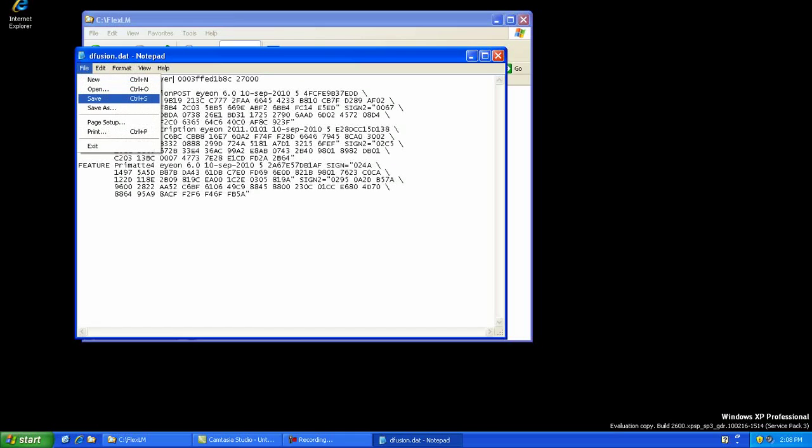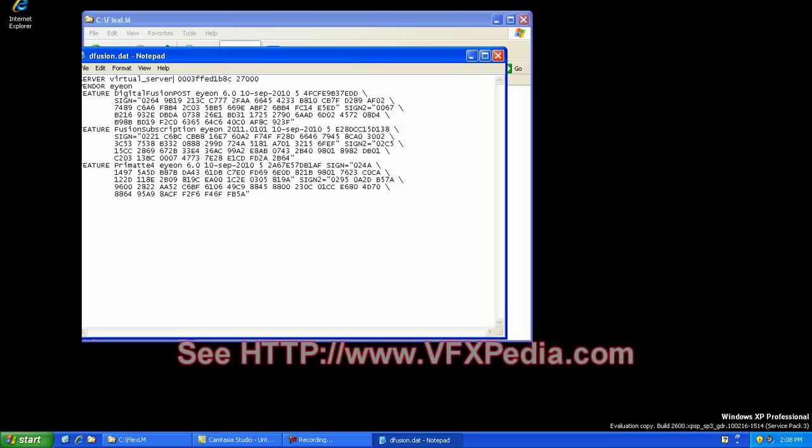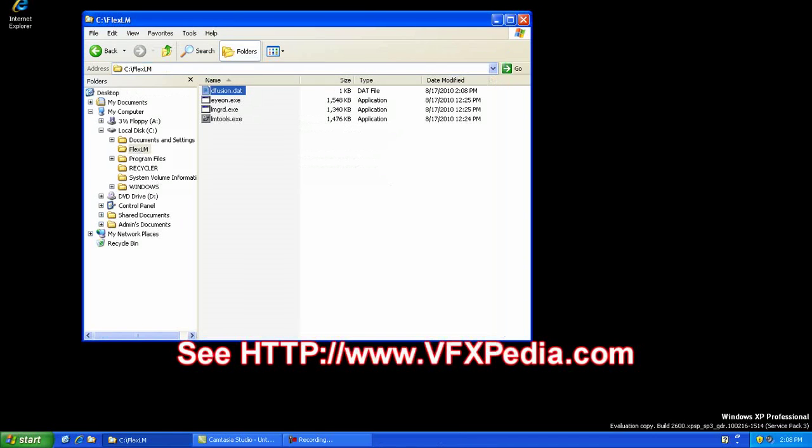Insert the dongle into your machine and make sure that it has lit up with the red LED. If it hasn't, please see our support page for a link to the hardware drivers for the dongle.